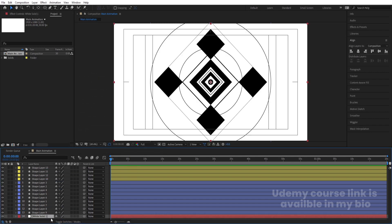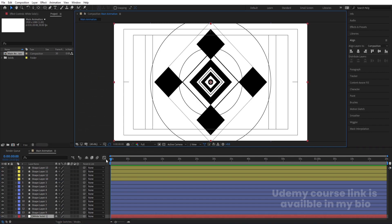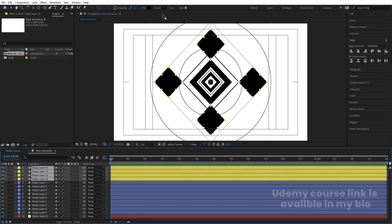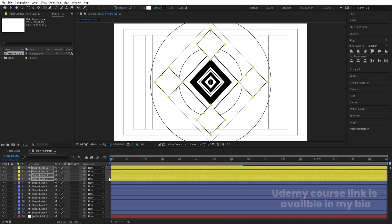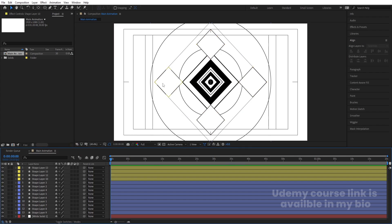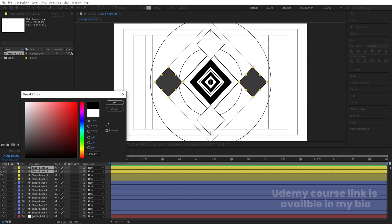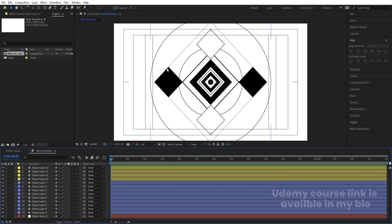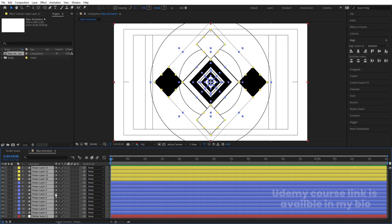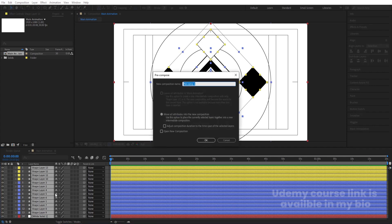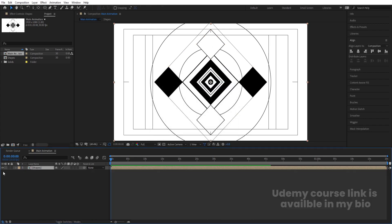Press Ctrl+Y to create one solid background and bring it to the back. Select all the shape layers and add white color fill so we get a clean look. You can also select individual layers and choose black if desired. Our shape is ready. Now press Ctrl+A to select all, then Ctrl+Shift+C to pre-compose them. Name it 'Shapes' and hide it.